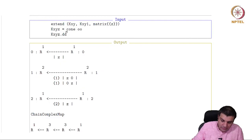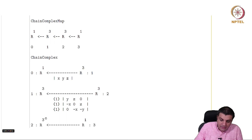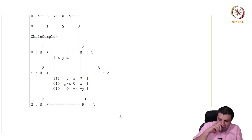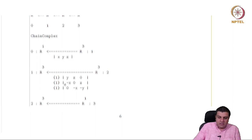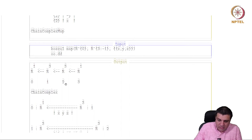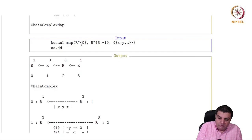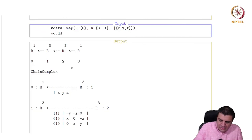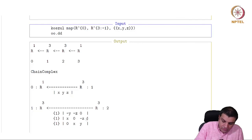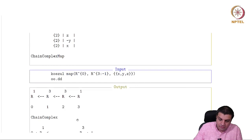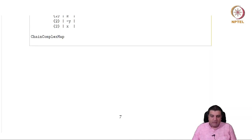The Koszul complex k_{xy} has modules with ranks 1, 2, 1, matching the pattern 1, 2, 1. For three elements x, y, z we similarly shift k_{xy} by 1, get a map by multiplication by z, and take its cone, giving ranks 1, 3, 3, 1. The maps computed by Macaulay2 agree with what one would get by hand up to sign conventions. We can also ask Macaulay2 directly for the Koszul complex, and the result is isomorphic to what we constructed by the cone. That is the end of this lecture.